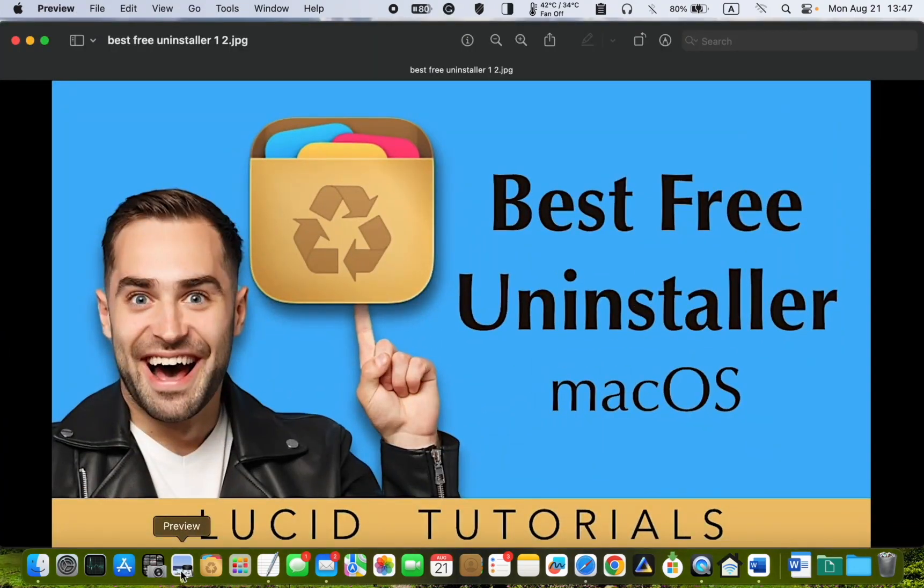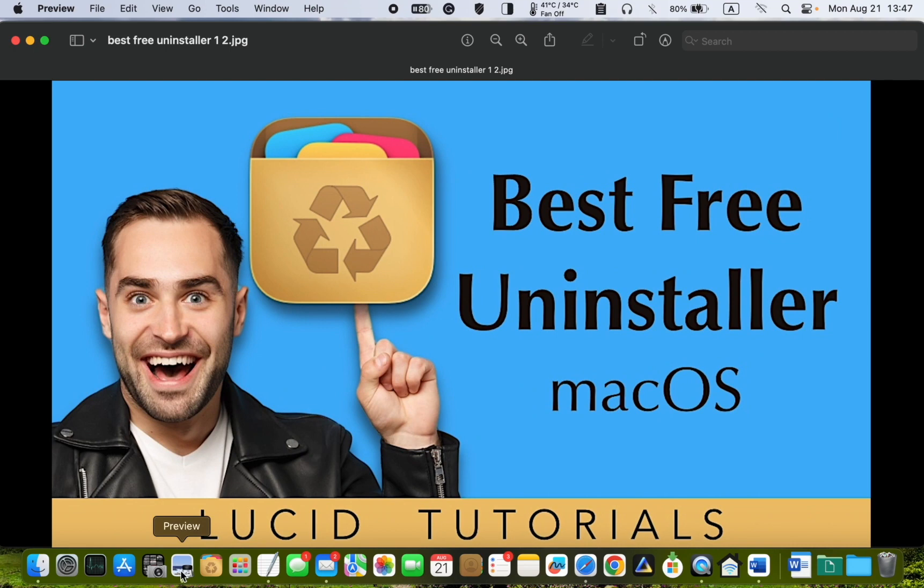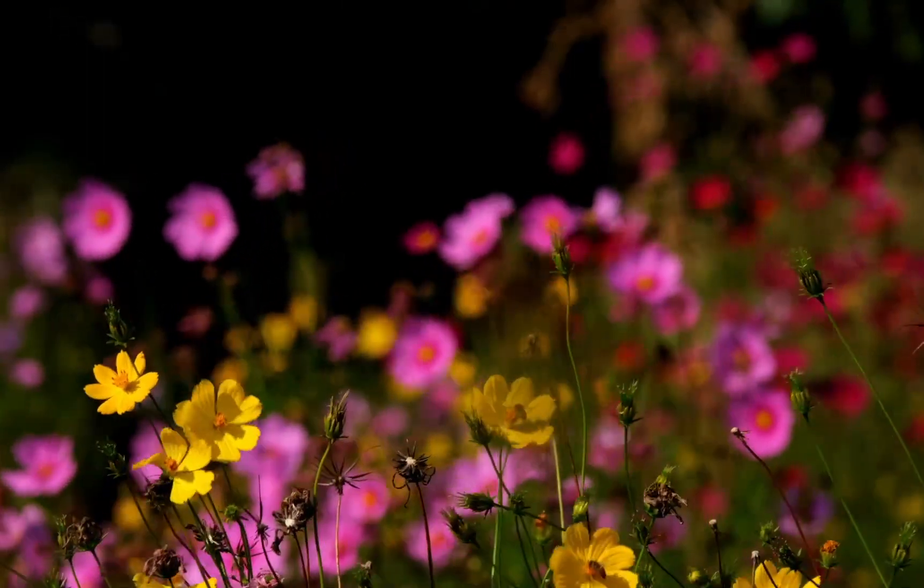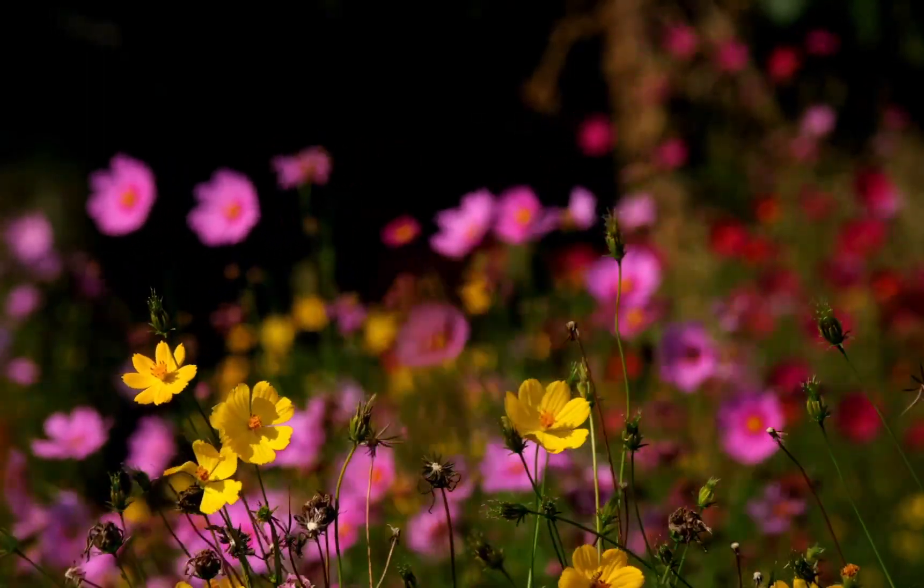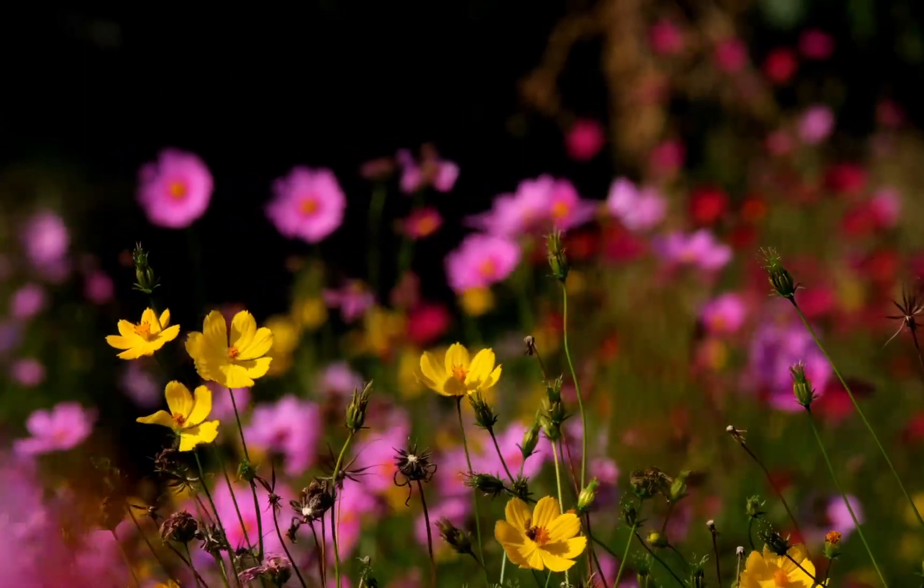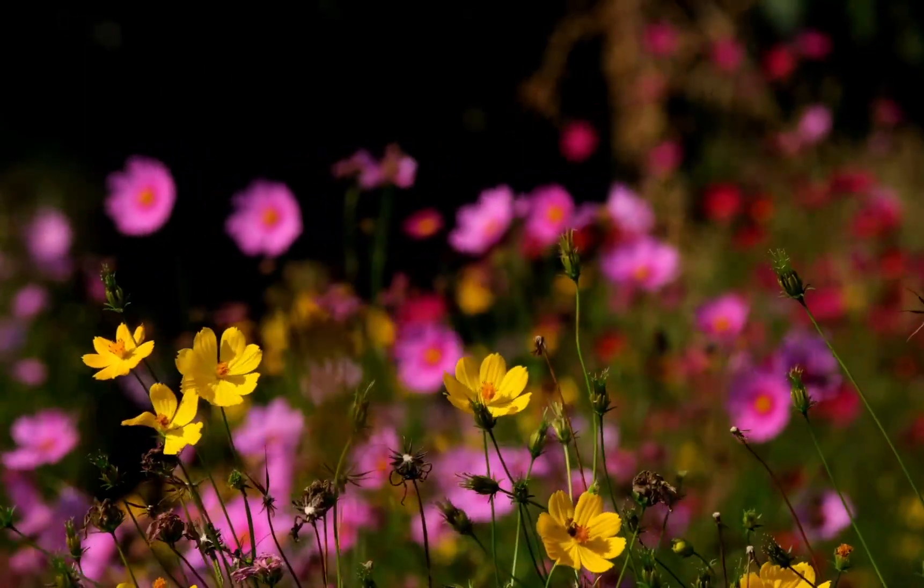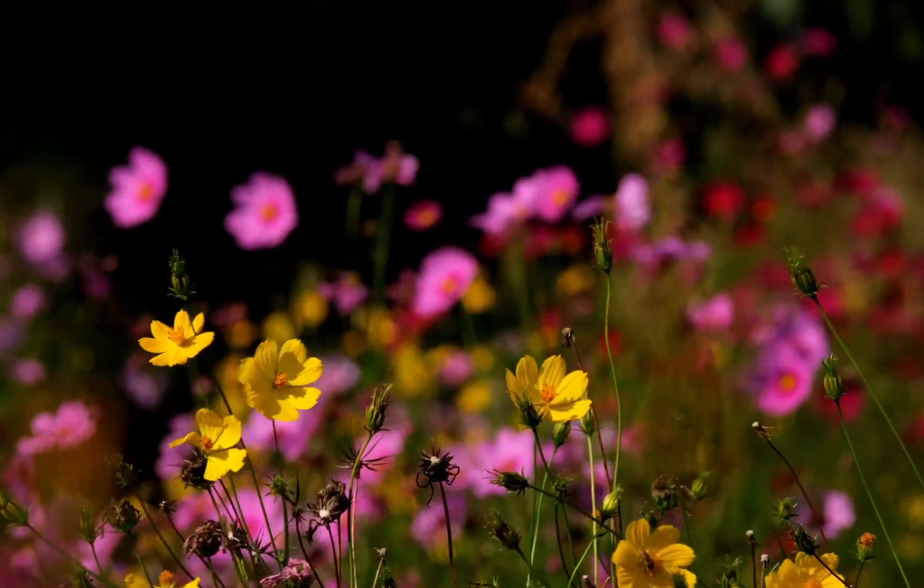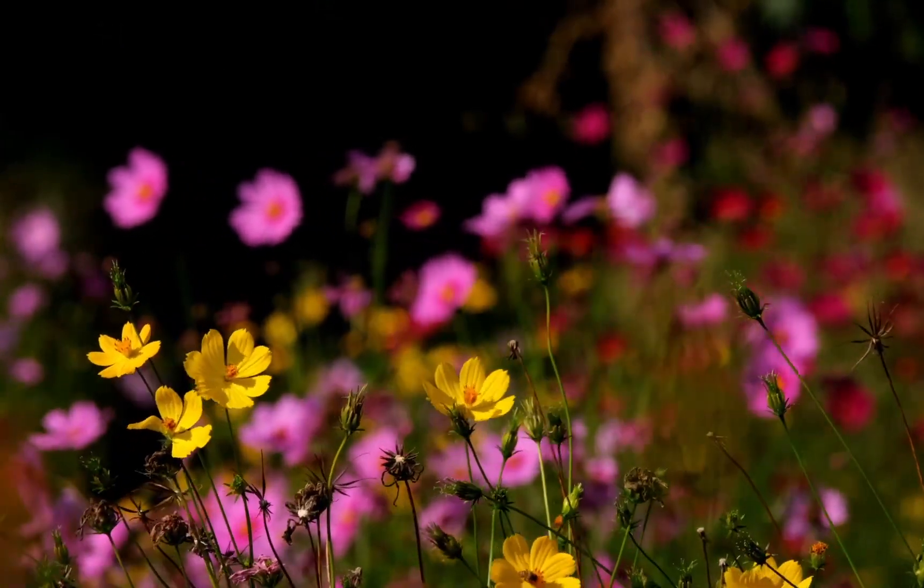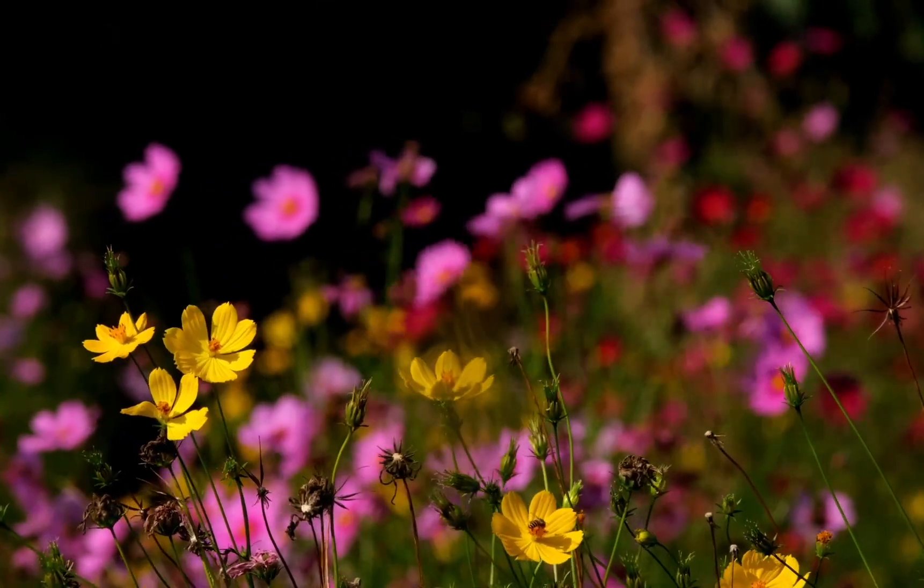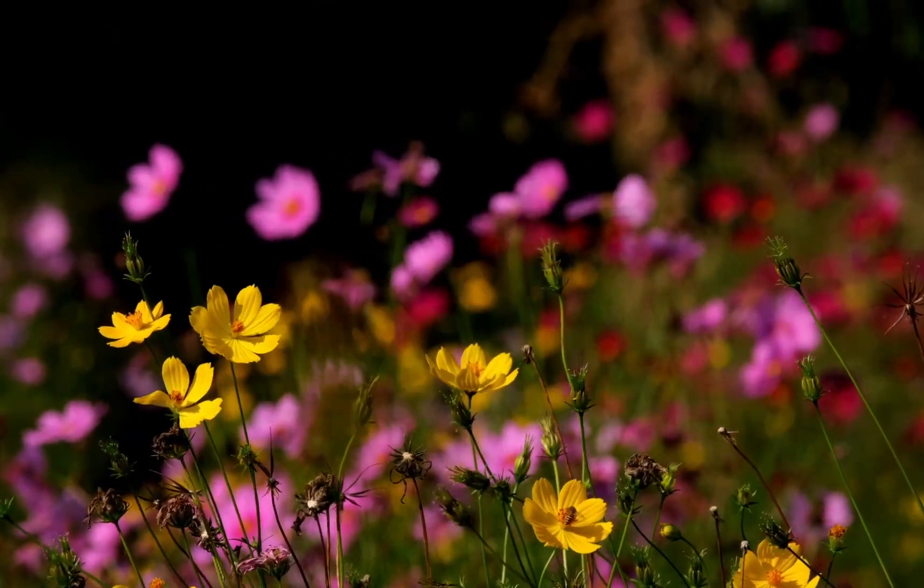If you decide to uninstall the app from your Mac, use this free uninstaller to remove it completely. I will leave the link to this tutorial in the description box below this video. I hope you learned something new today. If you did, please consider subscribing by clicking on the LT Lucid Tutorials logo and sharing the video link with your friends. Your support will inspire me to create more videos for you. Thank you for watching.